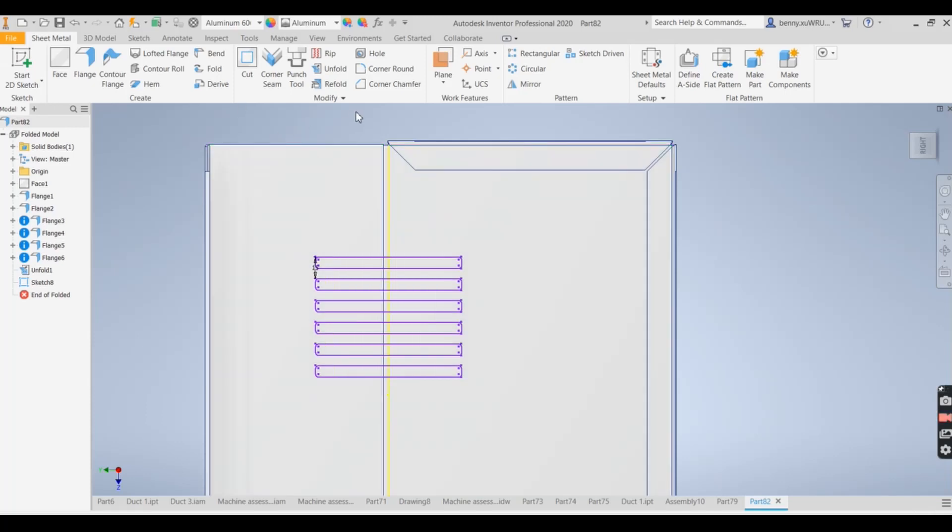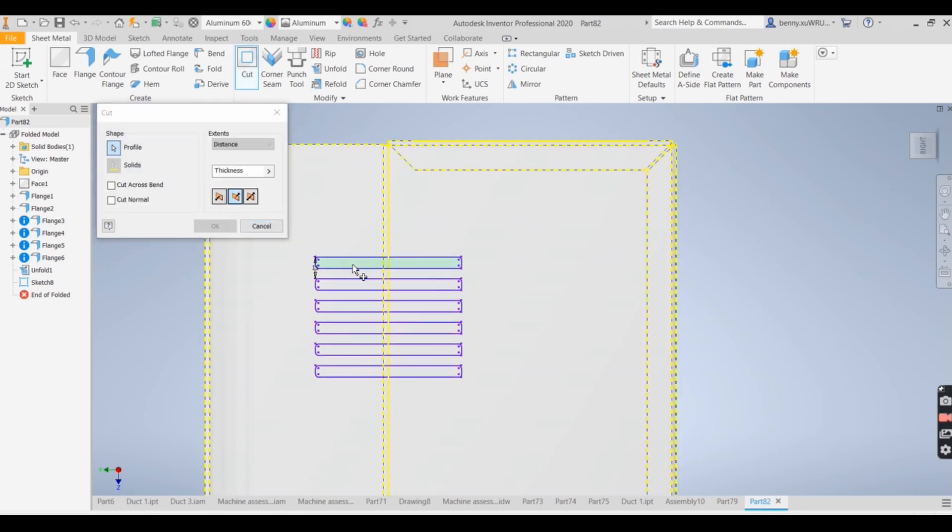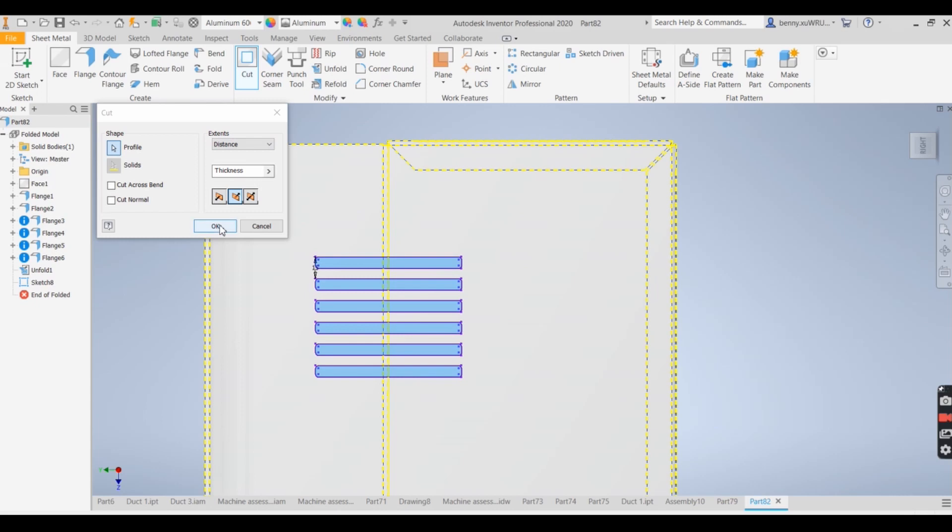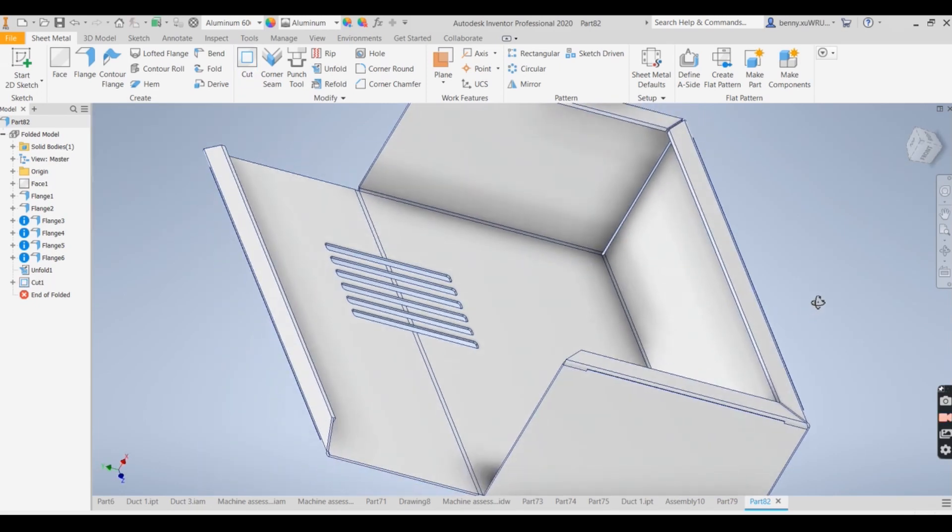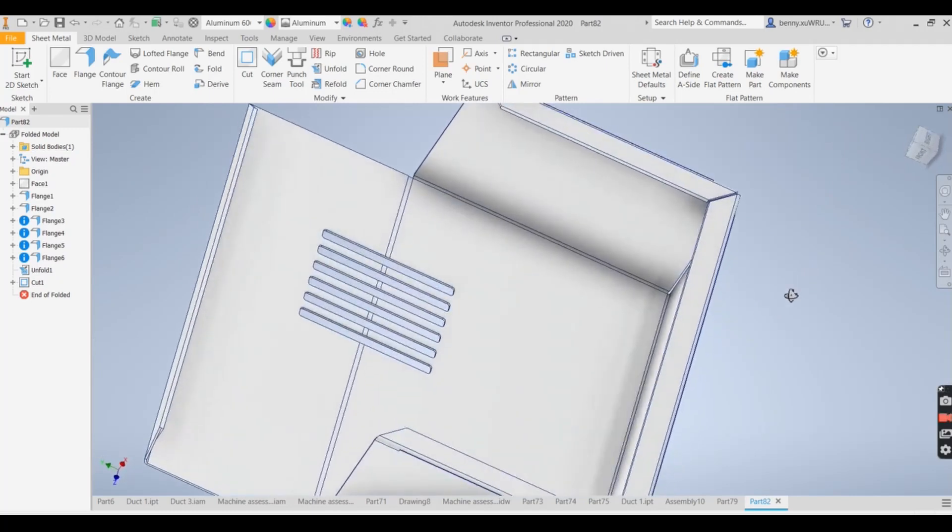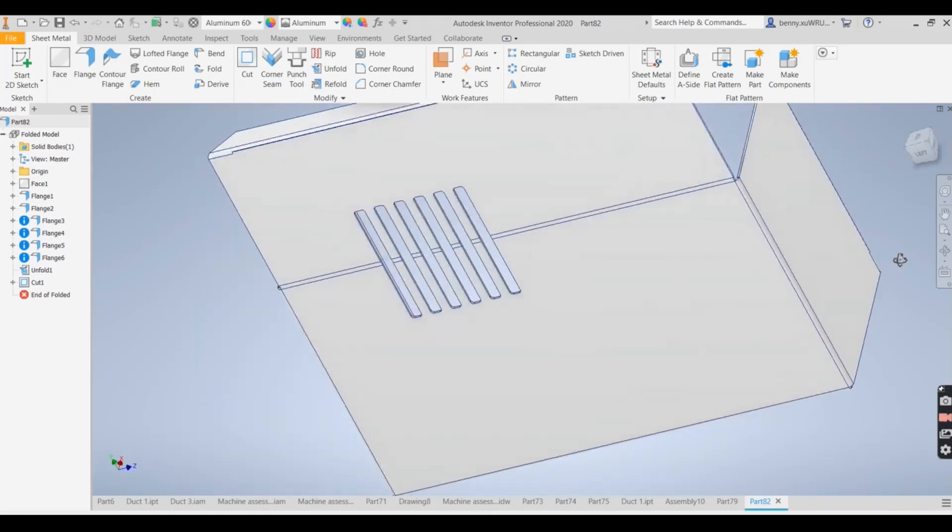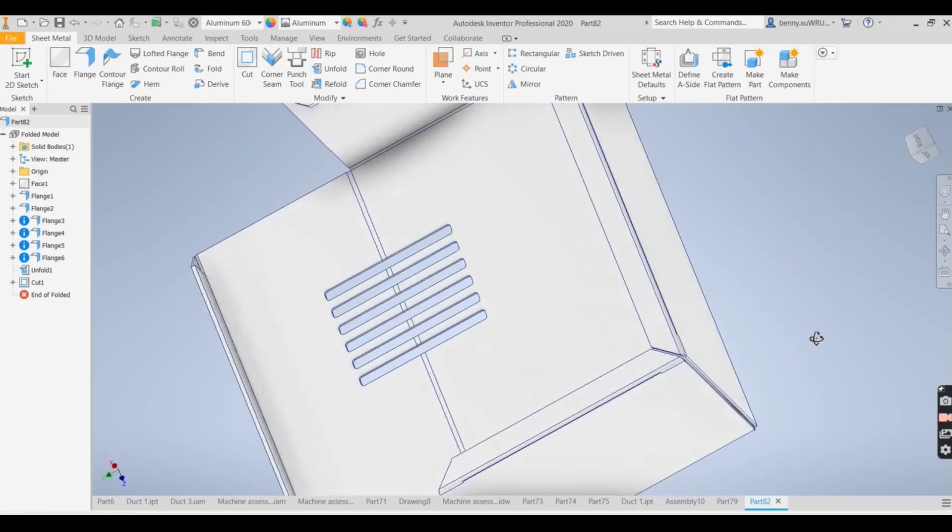Then what we need to do is sheet metal, we got cut. Select all six cutouts. And then we say cut through the thickness. So they've been cut through now. You can see from both sides, you can see the other things from the cut out.